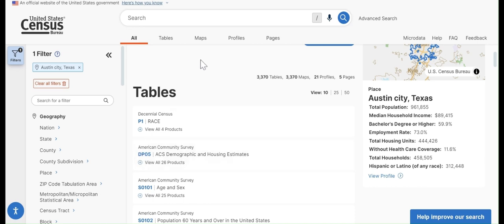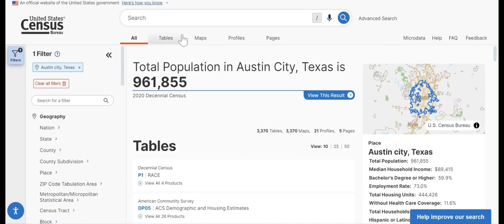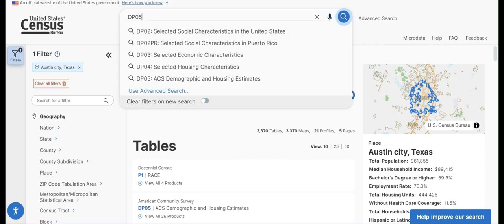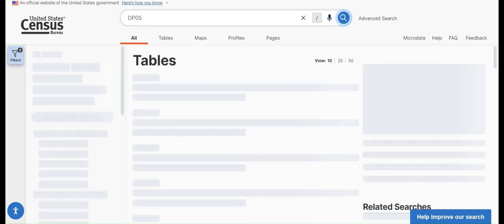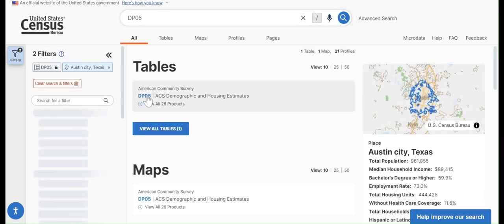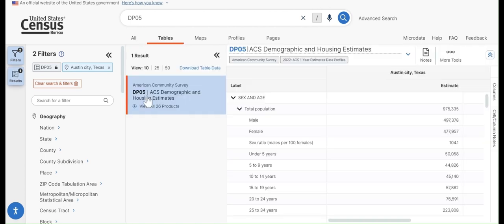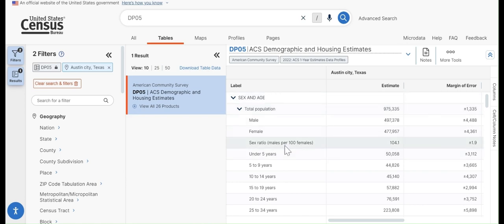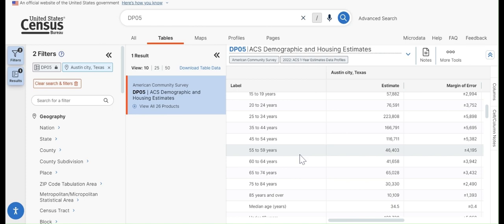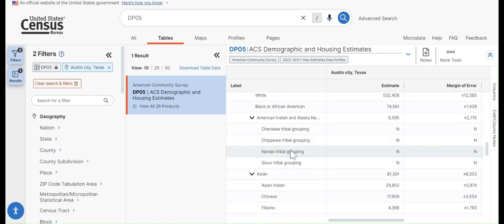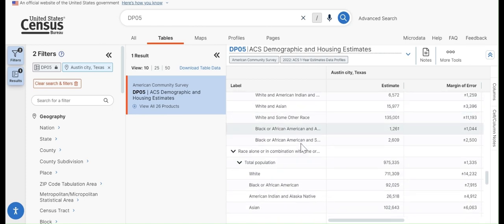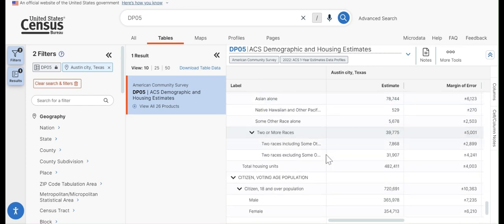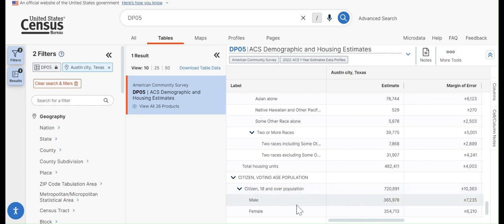For this example, let's say that we know DP05 is the table we want. So we can type that into the search bar, DP05. And here it is. So if we click this table, we'll see a list of the variables in this table. So we have population by age, we have race data, and we have voting age populations, so population 18 and over.